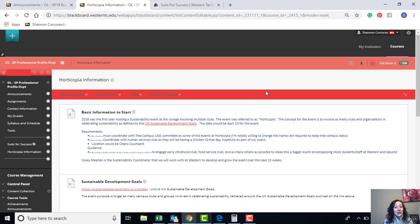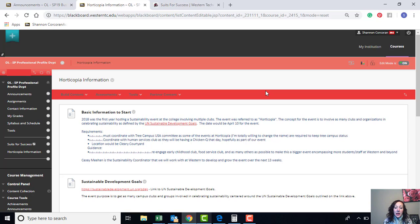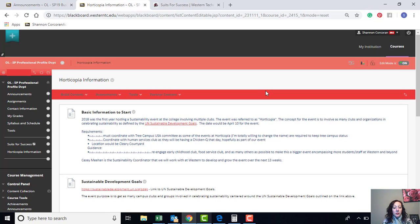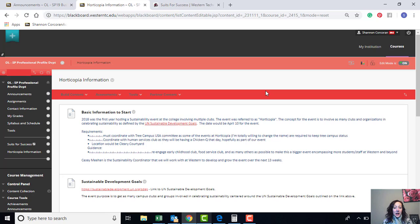There's a lot of sustainable practices that they have in place which hopefully you guys have researched. If not, you'll want to go to westerntc.edu/sustainability. In addition to that, for the event requirements, you must coordinate with the Tree Campus USA committee. We're going to need to reach out to them to see what are the requirements for us to keep our tree campus status. So whatever those requirements are, they need to be incorporated into this event.